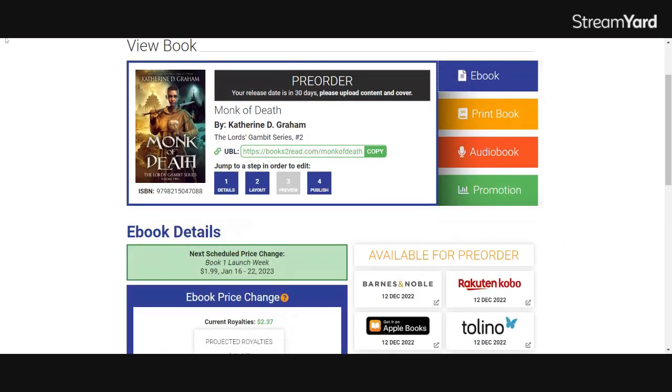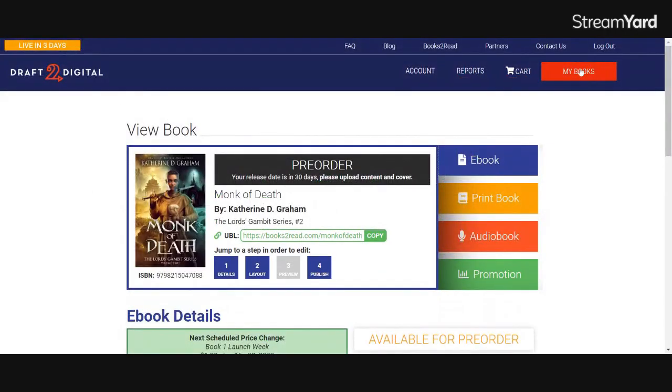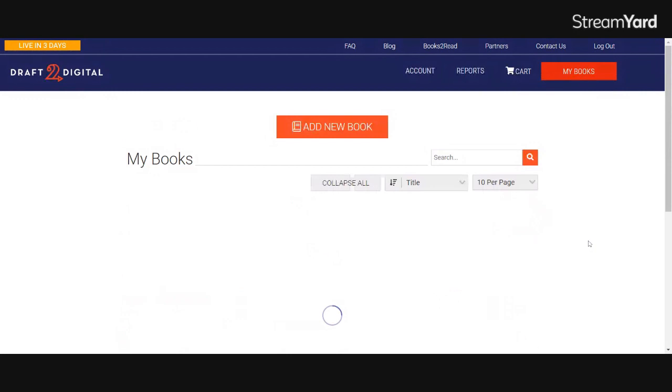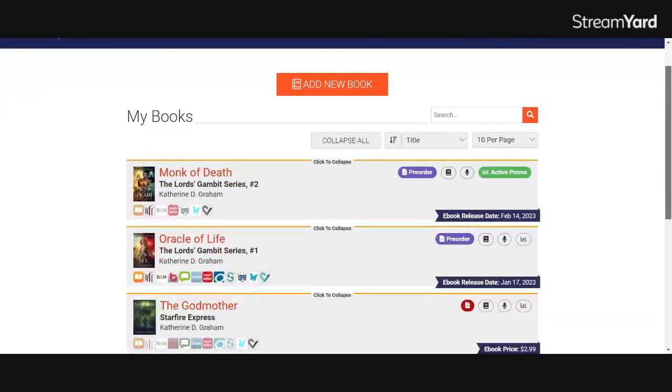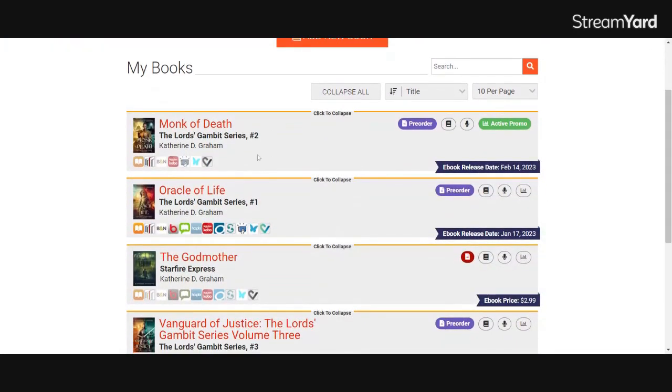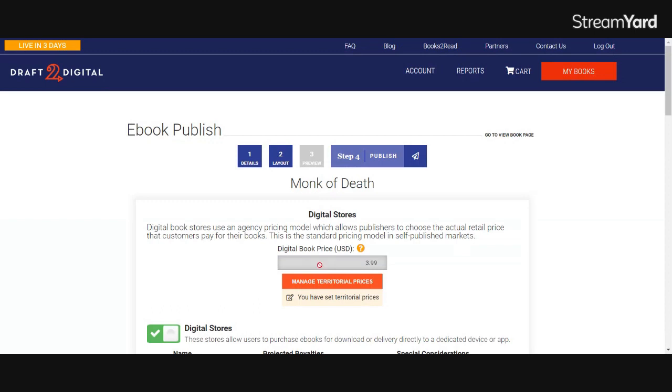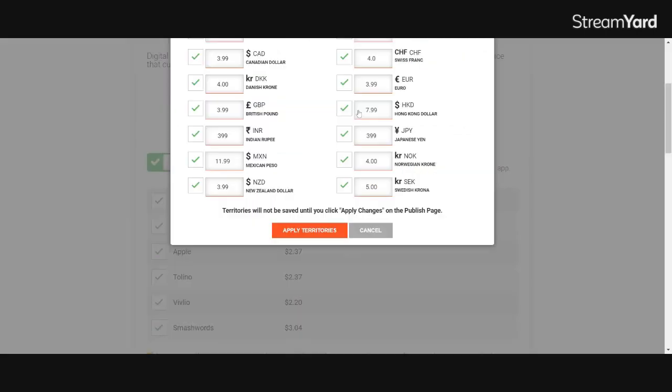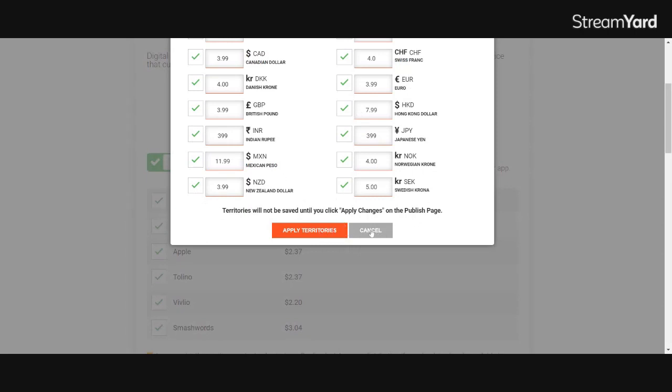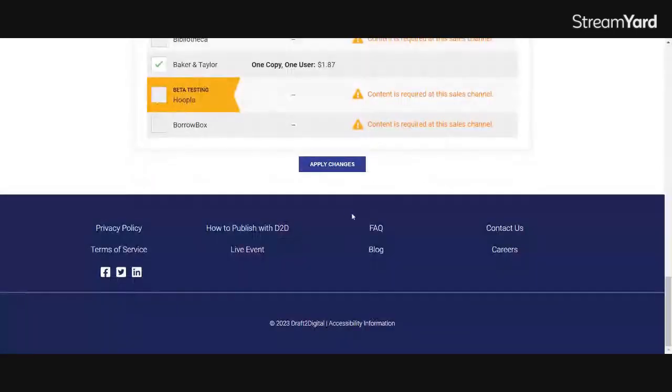So let's go back for a minute, back out to your books. Let's say you want to make a permanent price change. You don't want the book to be that price anymore ever. In that case, you would click on the book from the book list. You would go to your publishing button, which is number four here, and you would change your prices here instead. And you can just do that by clicking in this box, manage territorial pricing, change, click apply territories, and then scroll down to the bottom and click apply changes.